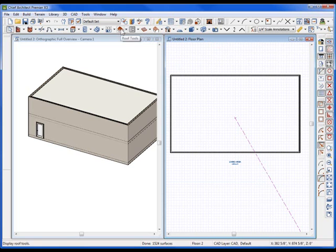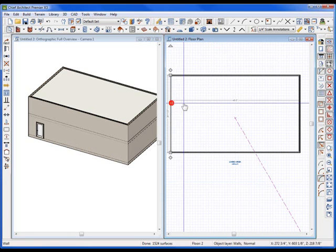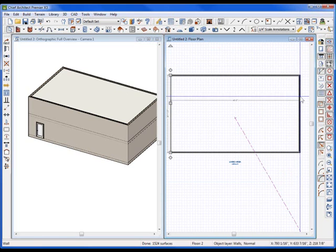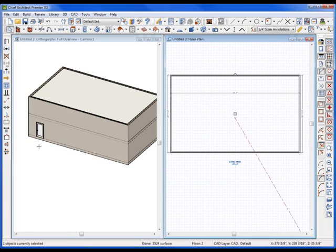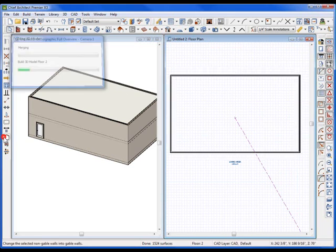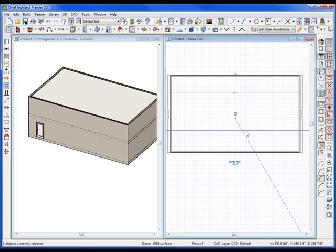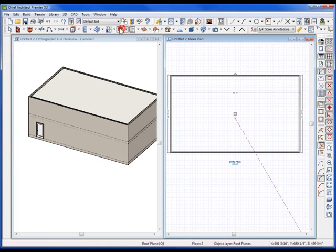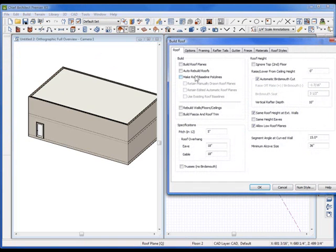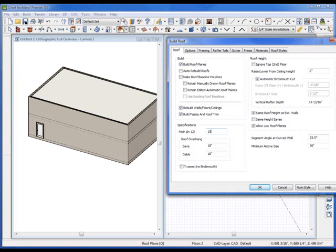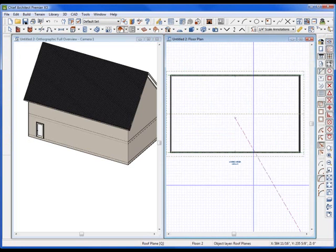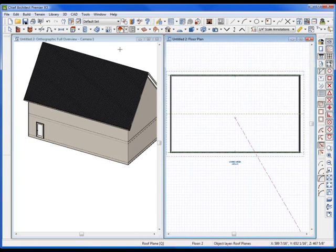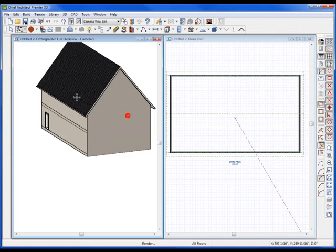Then I'm going to build a roof, and I want to make sure that this wall and this wall both have gable ends. Let's build a roof. Double-click on the roof, building roof planes. I'm going to make it a 15/12 pitch roof so it's nice and tall so we can see it there.